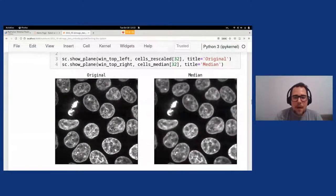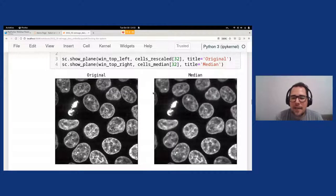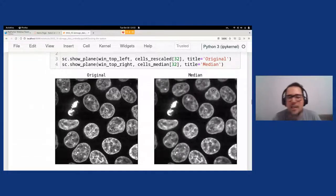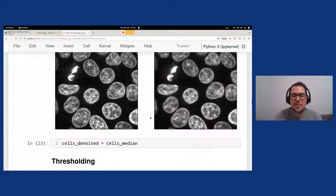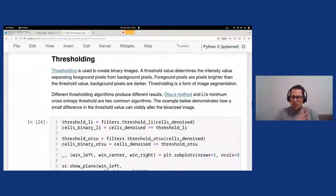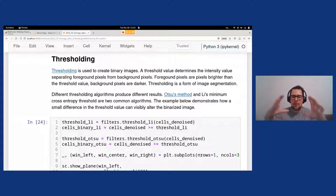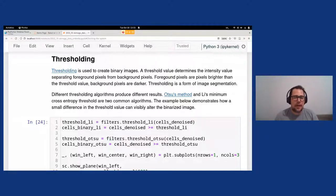Now we want to extract the actual cell regions, since we've removed a lot of noise. We can use thresholding — a hard threshold gives a binary image where everything above the threshold is white (cell) and below is black (background). Common algorithms include threshold_li and threshold_otsu, both available in skimage.filters. We apply both filters.threshold_li and filters.threshold_otsu and compare the results.